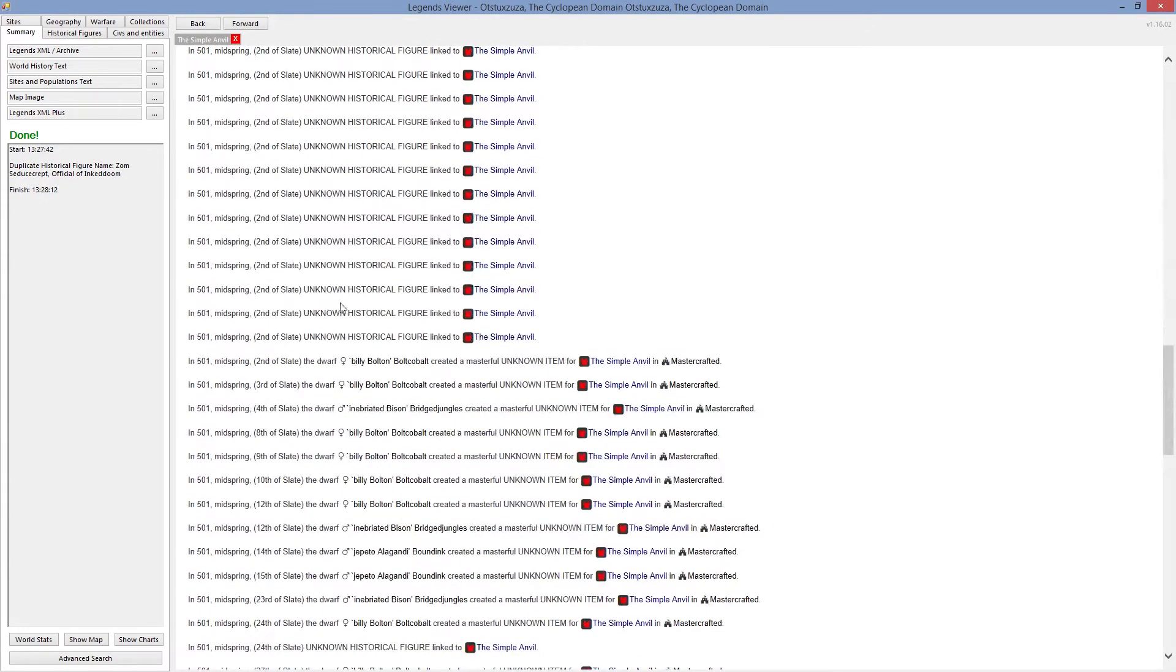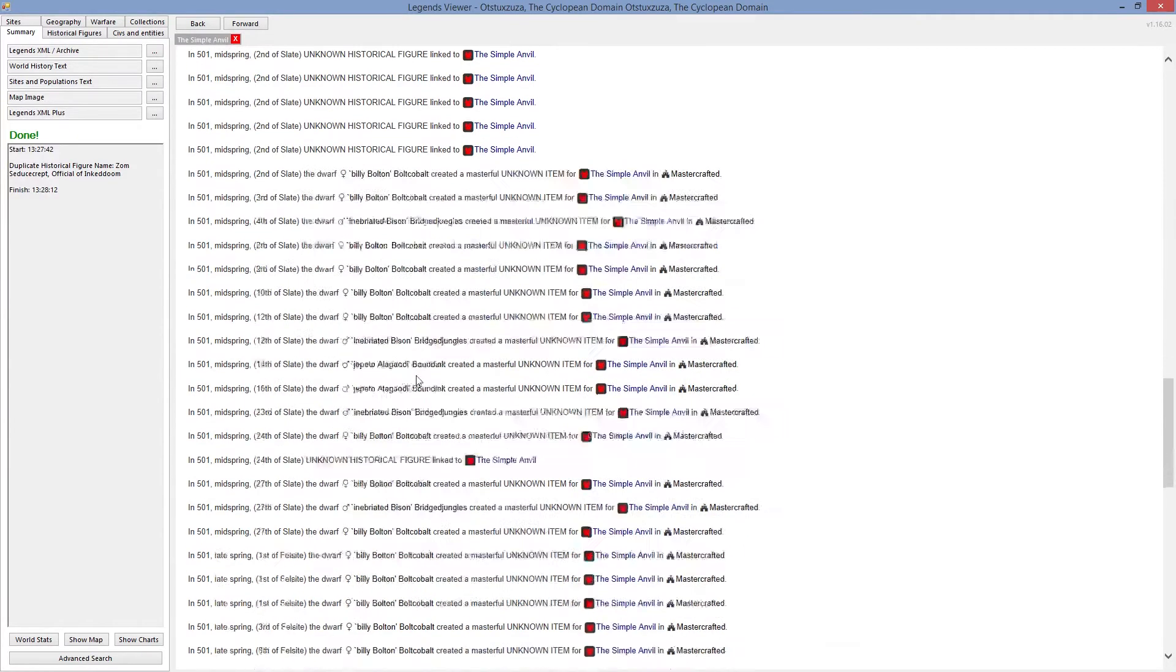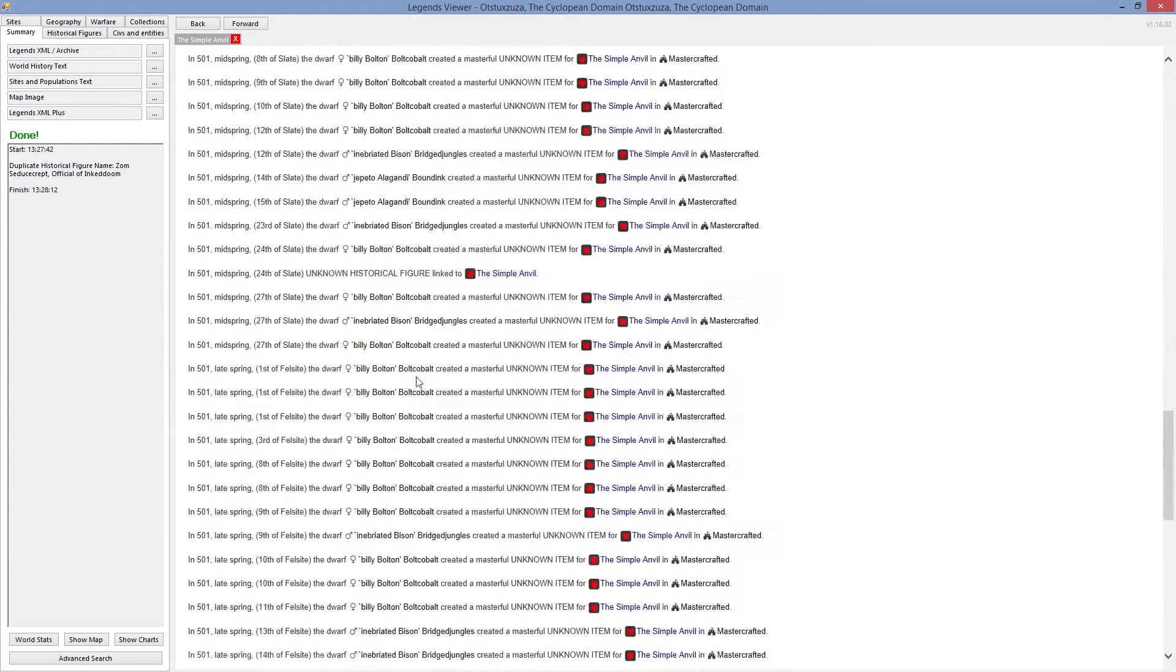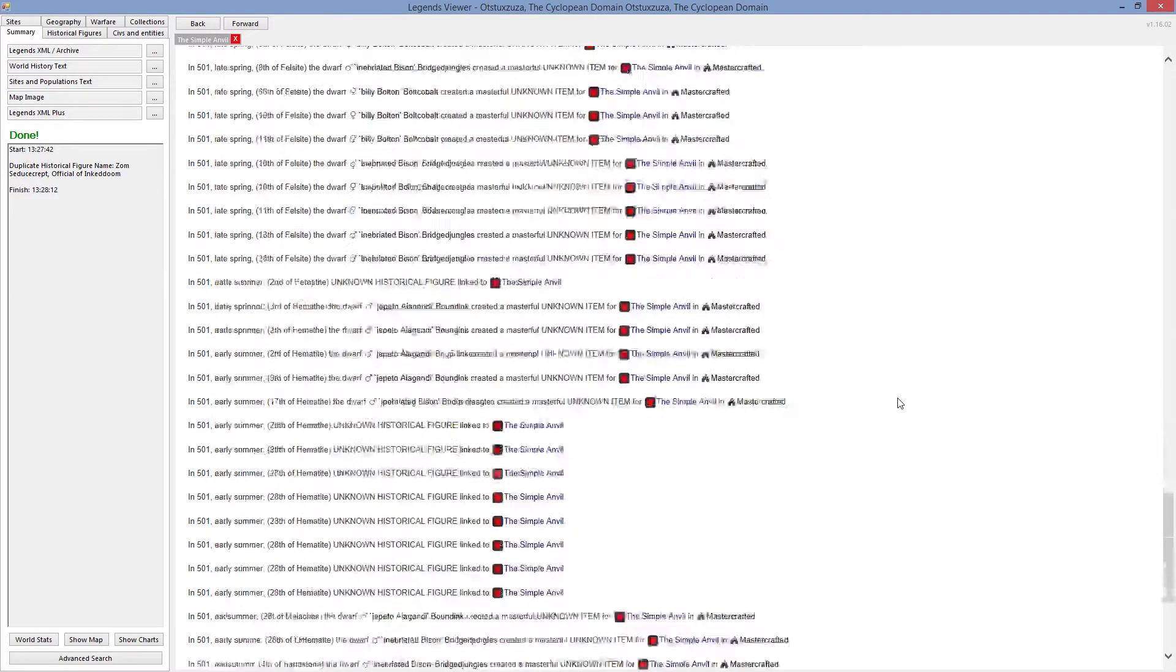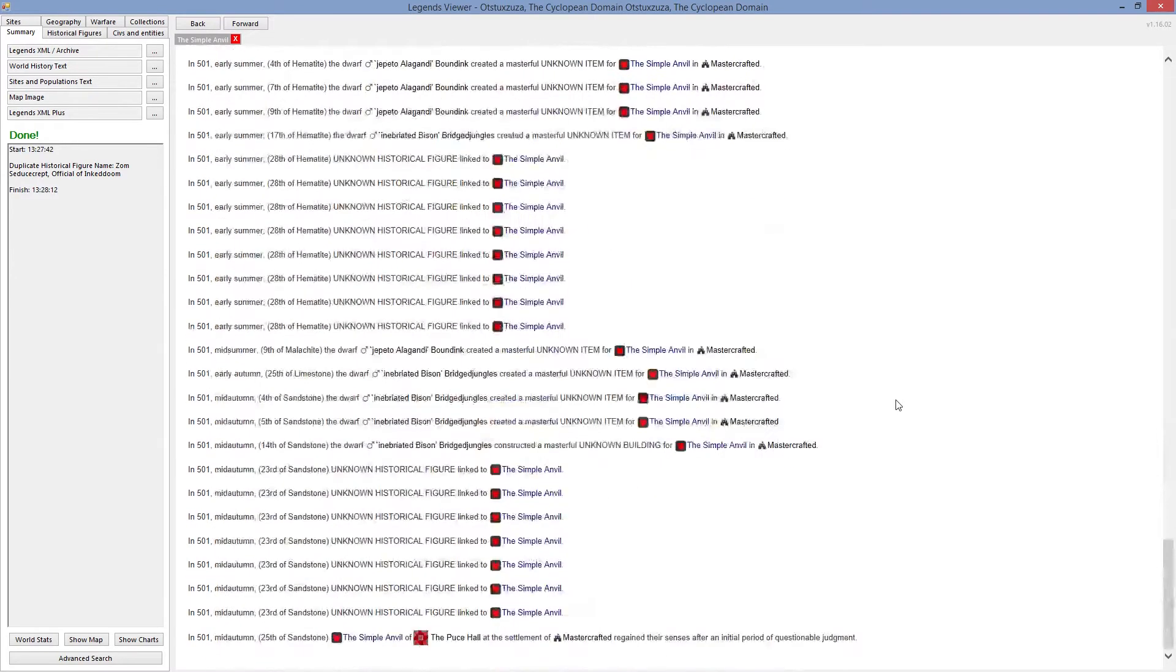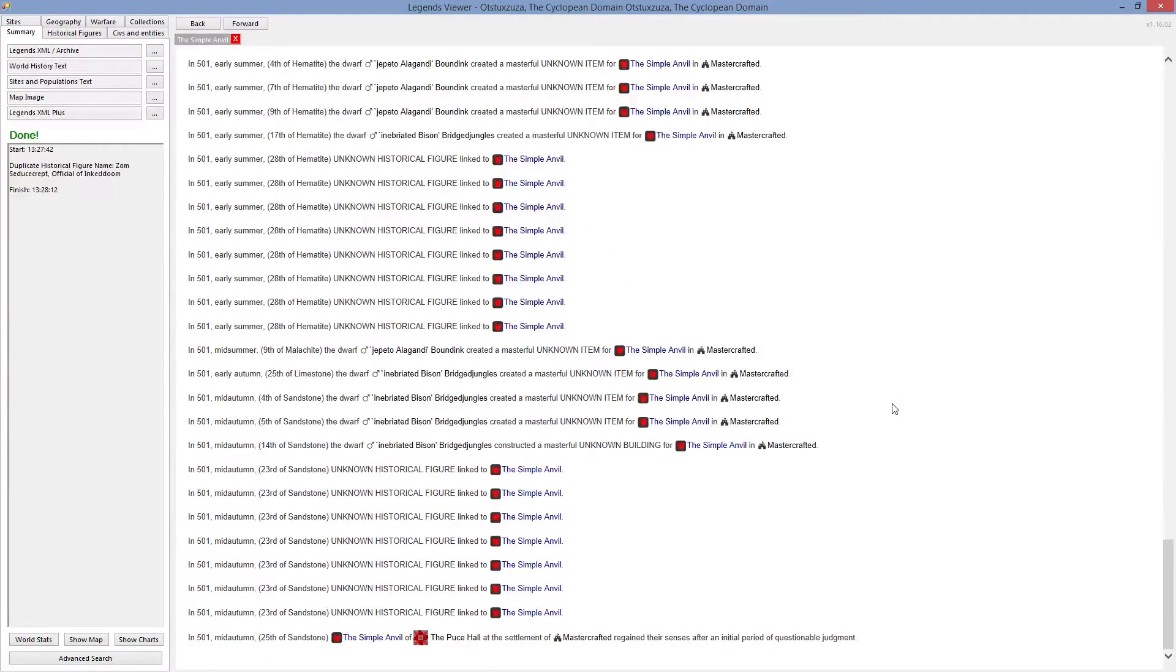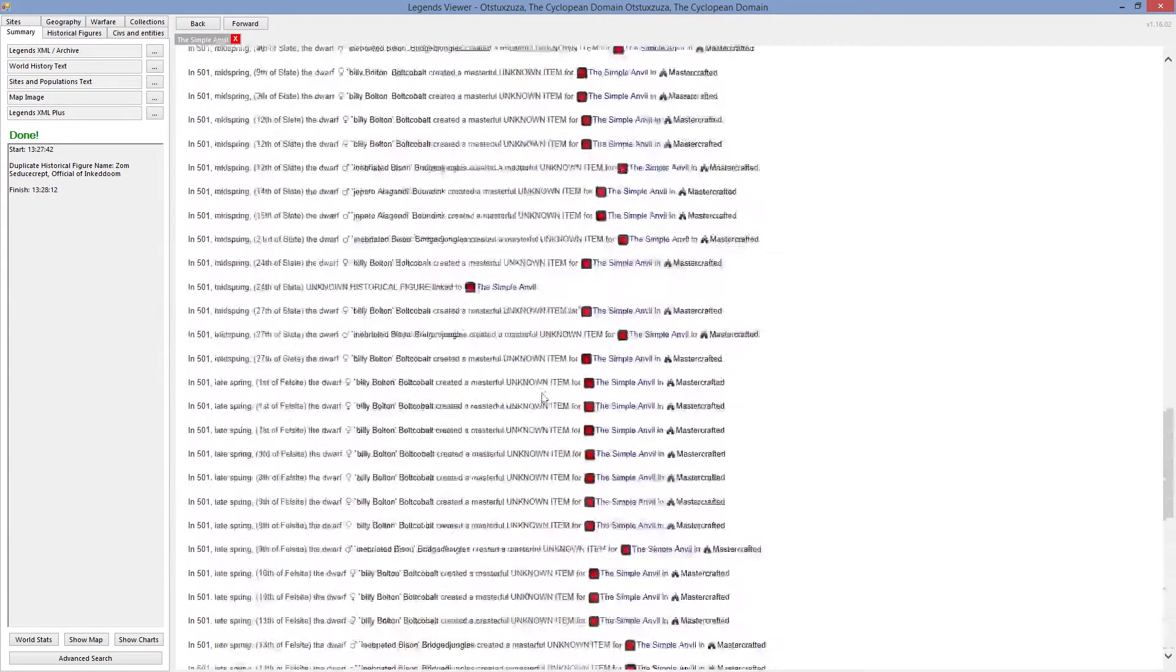So for our history there was a lot of unknown historical figures that happened. That's mostly the attack by the were creature. We're going to find it. There is a lot of history of objects being created, masterful, mostly. I think it was barrels that we were creating through our history. There was quite a bit of that happening in the meantime.